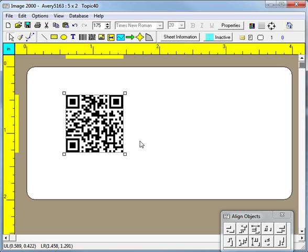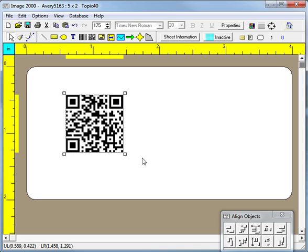QR barcodes can be immediately recognized because three corners of each QR object appear identical as special square box patterns. These corners are the upper left, lower left, and upper right corners. Note that the lower right corner does not contain this distinct pattern.